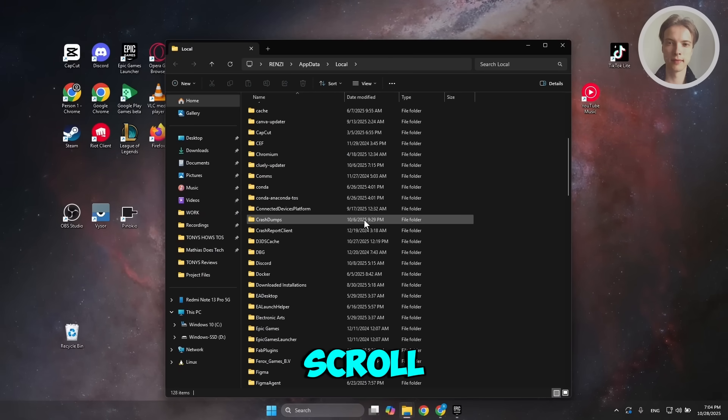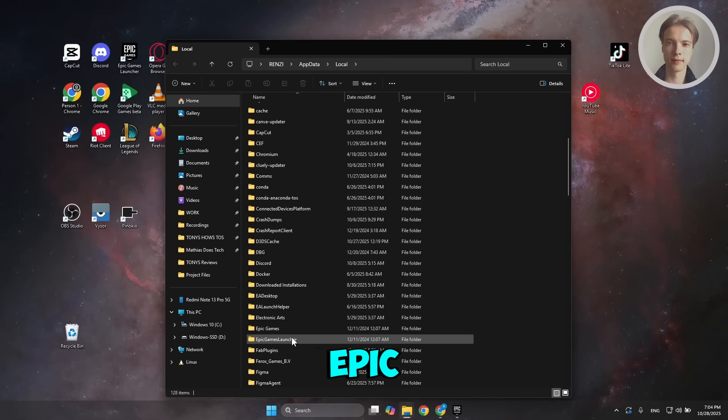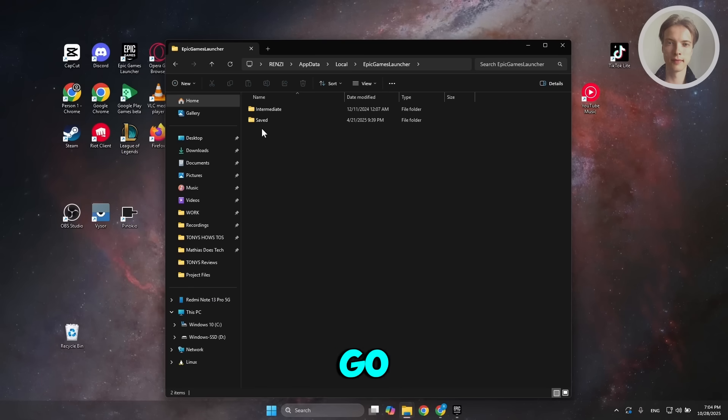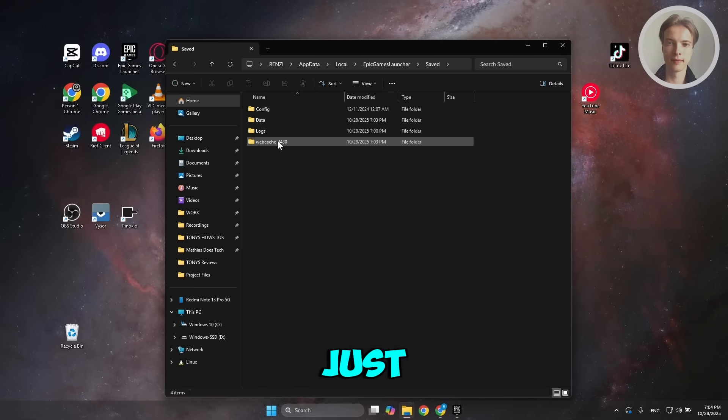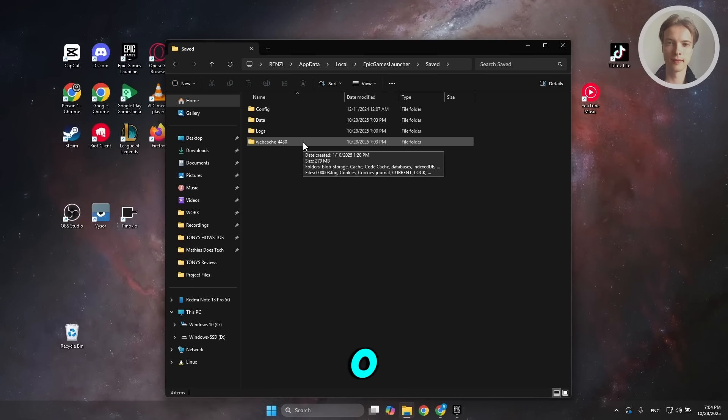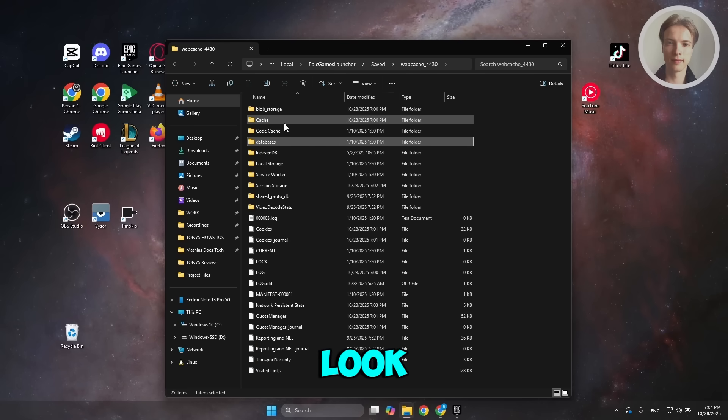Scroll down a bit, look for Epic Games Launcher, and open up the Saved folder. Go to WebCache 4430 and you want to look for the Cache folder.